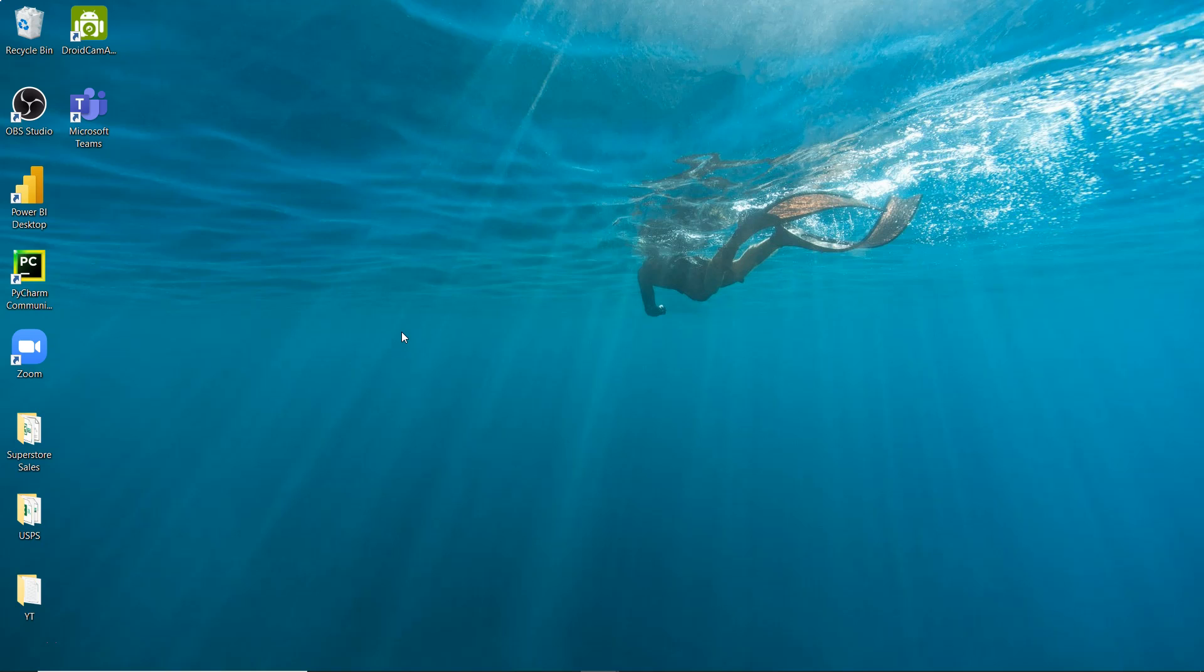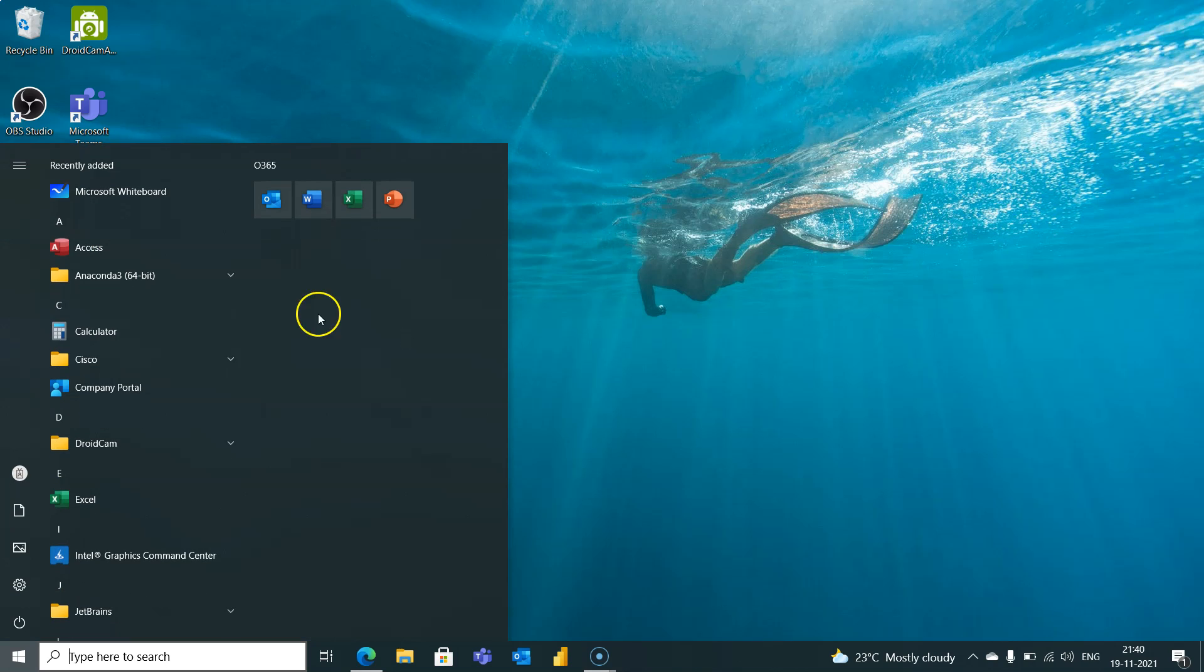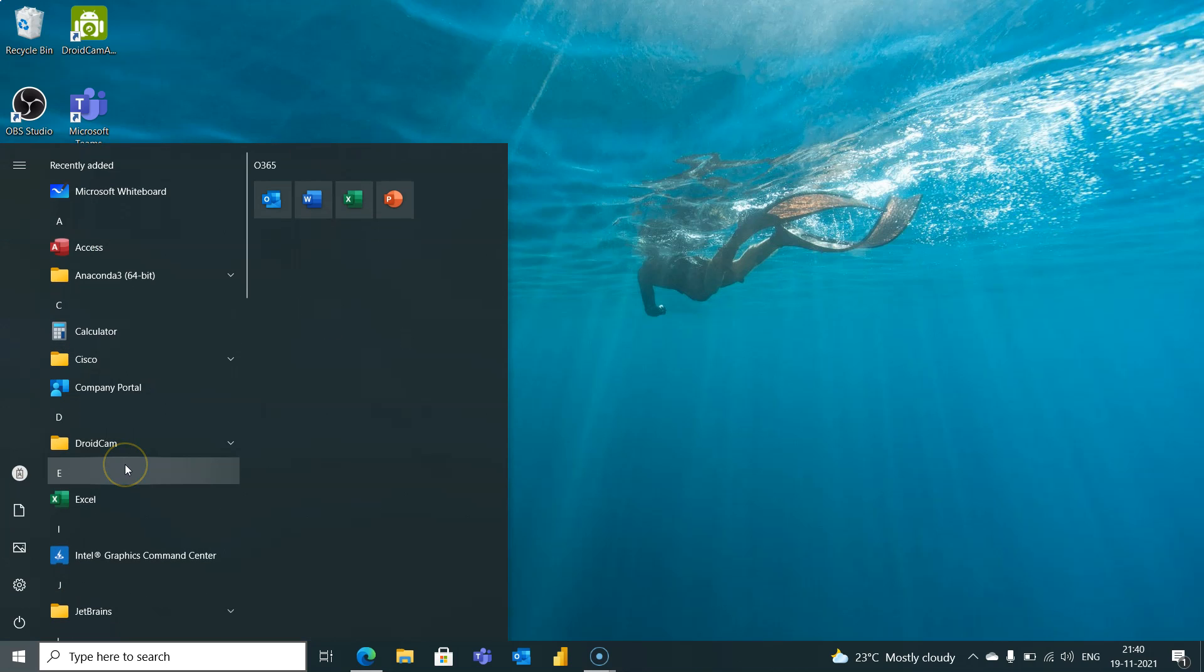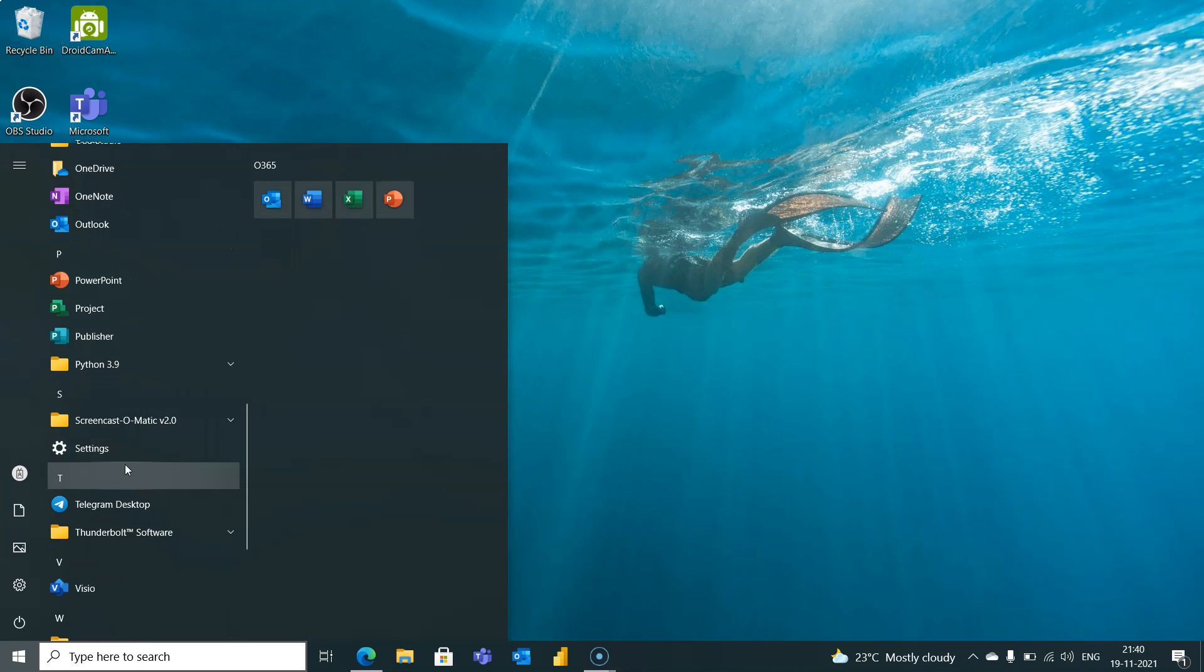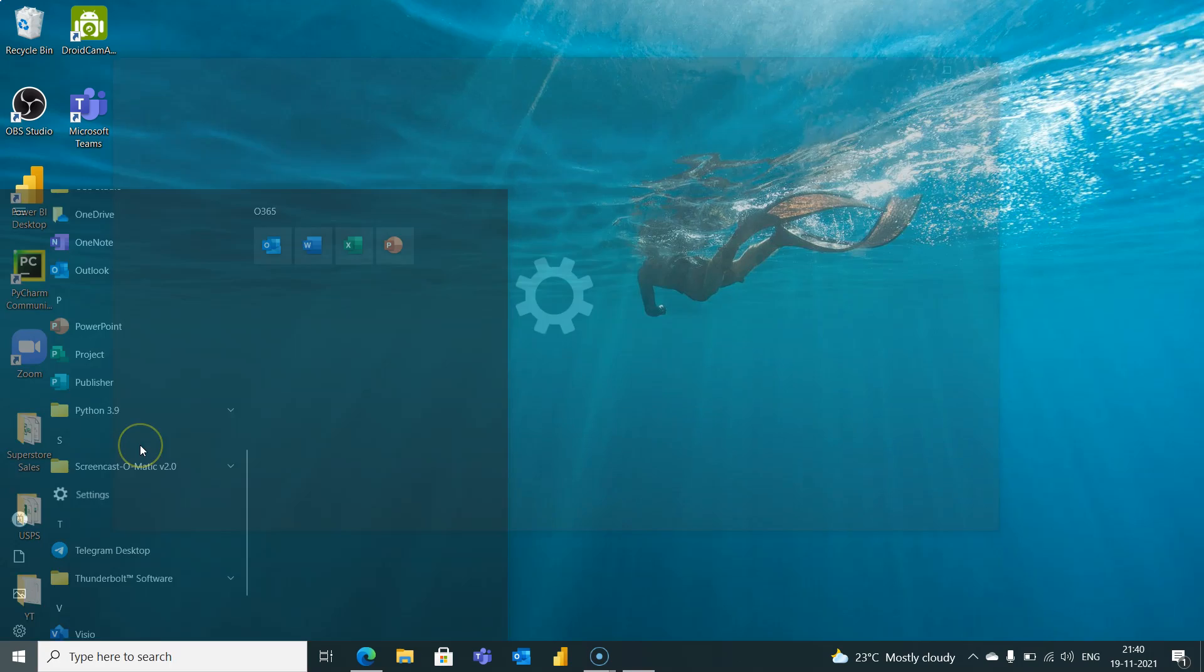First thing we need to do is come to the start menu and within the start menu we need to come to the settings.